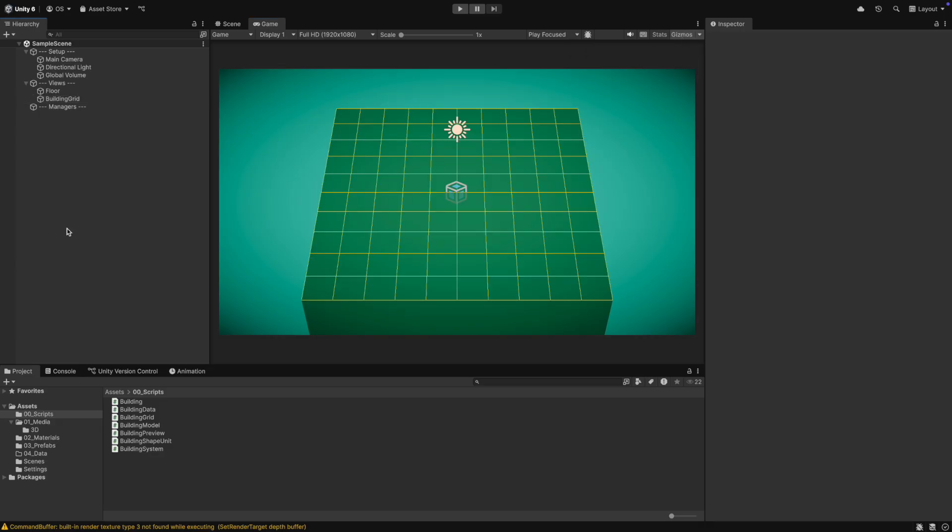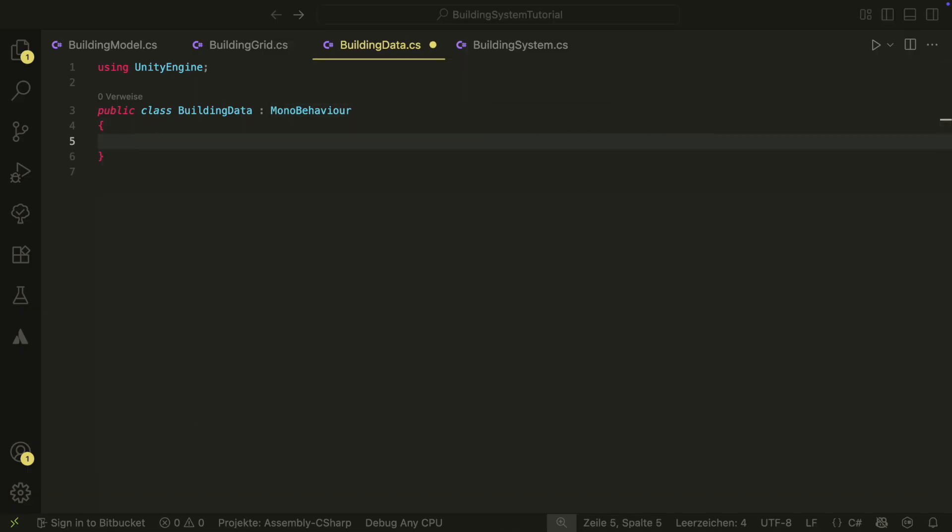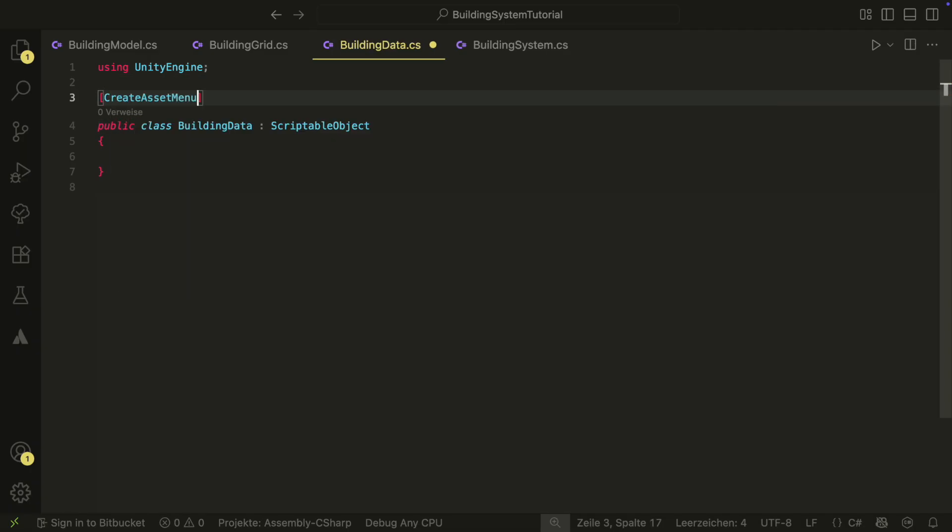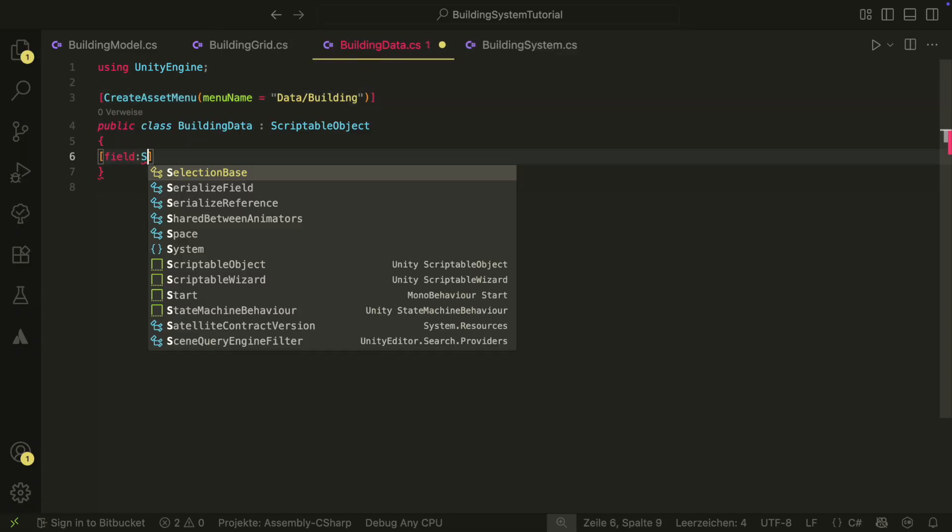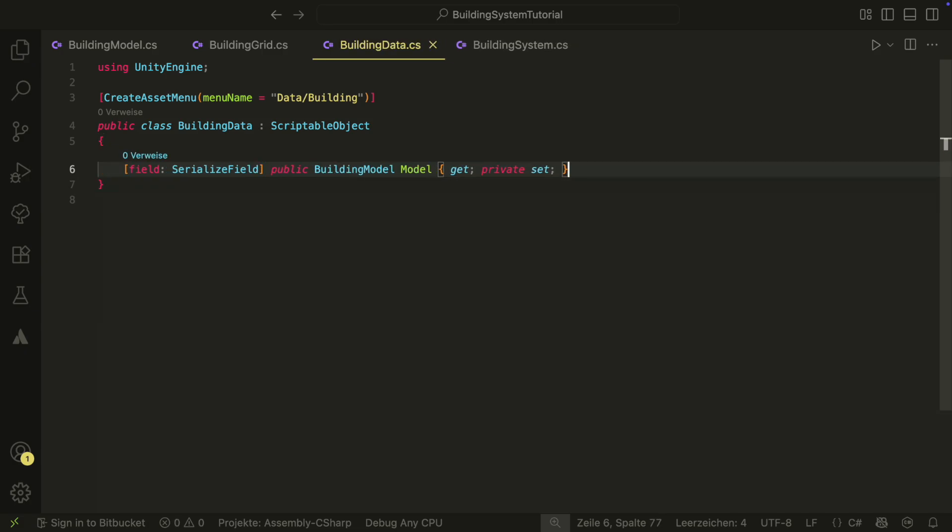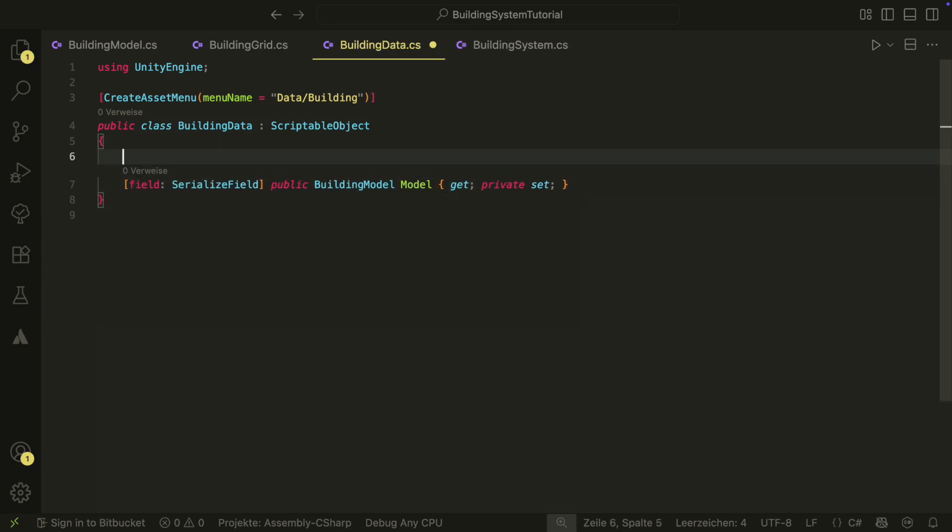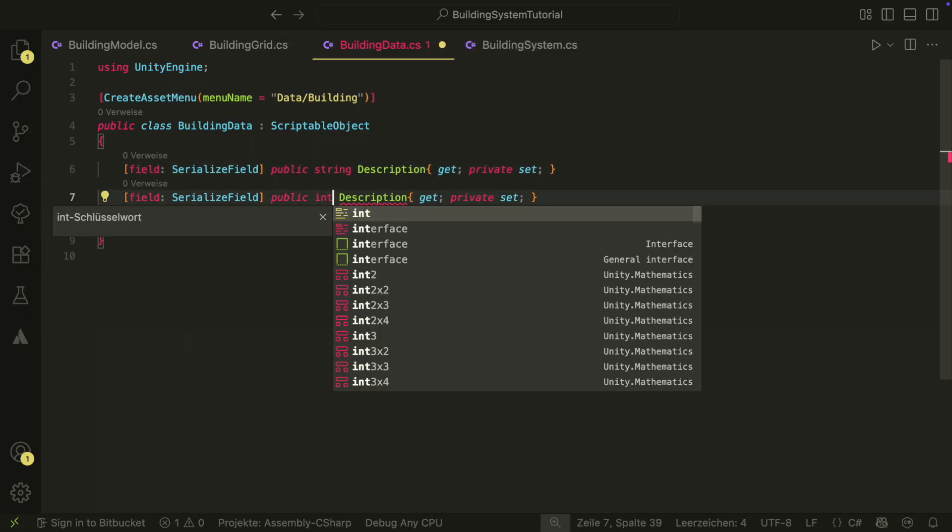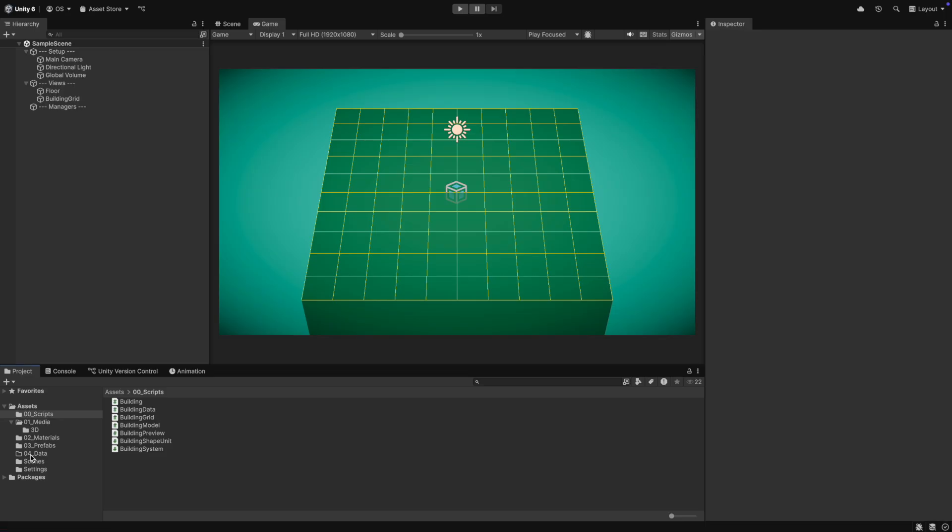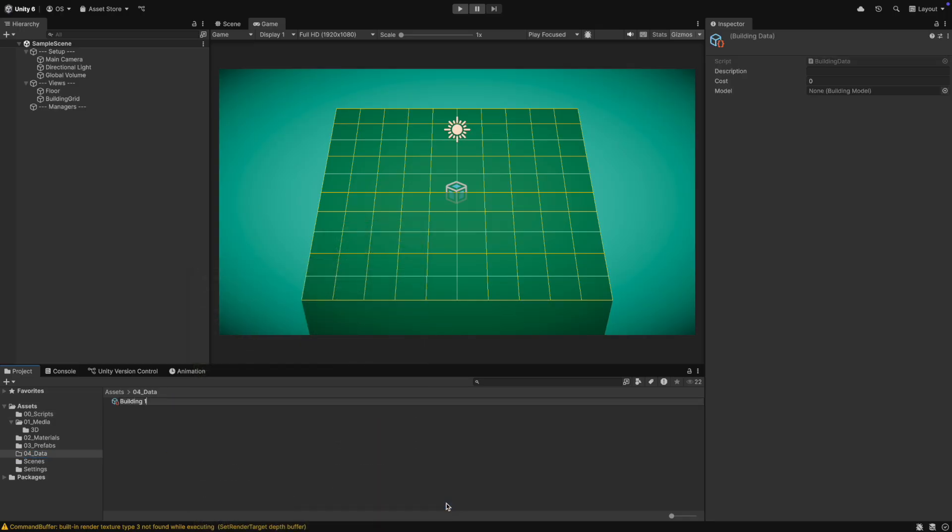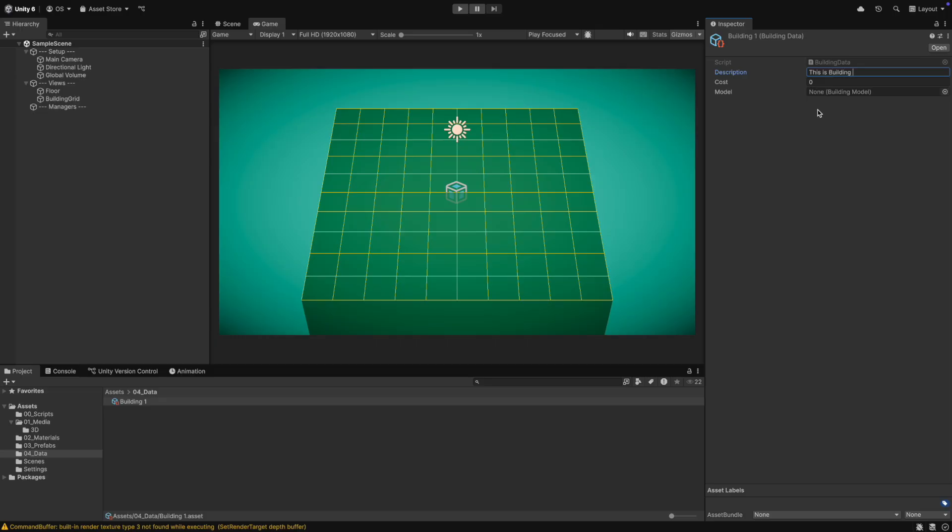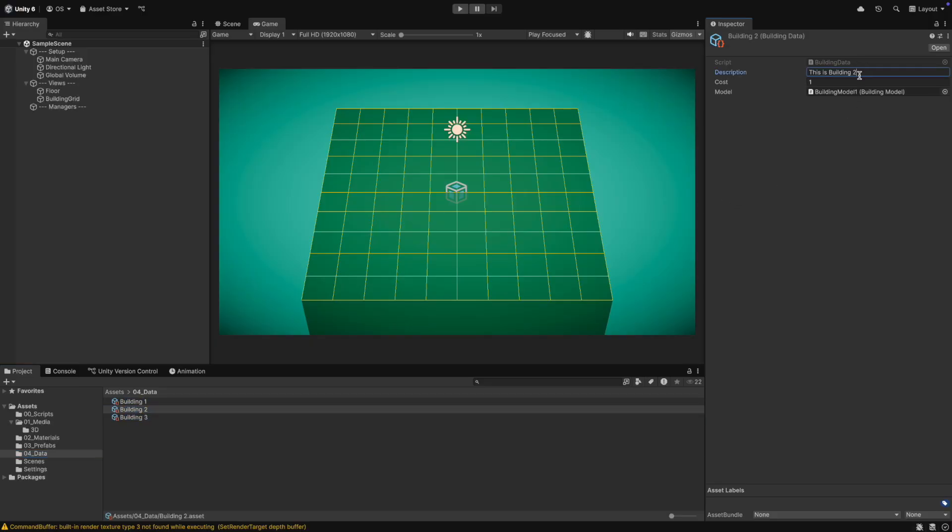Next, let's implement the building data. The building data will be a scriptable object and will therefore have a createAssetMenu attribute at the top. It will also hold the building model. In the real game, you can store other data related to the building here. We could have a description or a cost for example. We won't need it in this tutorial, but I will keep it here as an example. Now in the editor, we can create the data for our three buildings. To each data, you can assign the created building model here.